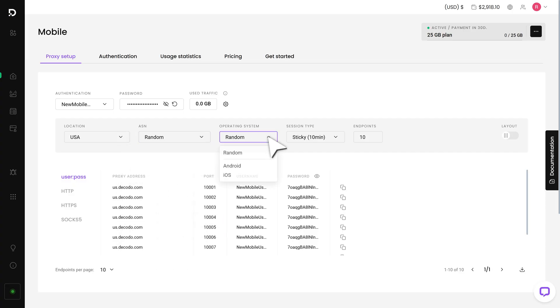Next, choose your operating system. You can select either Android, iOS, or leave it at random.